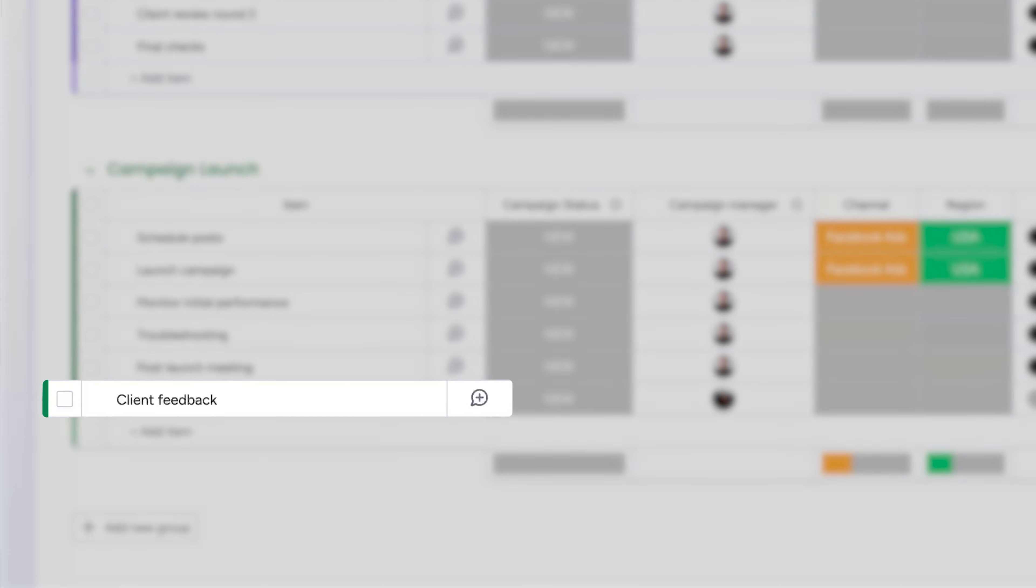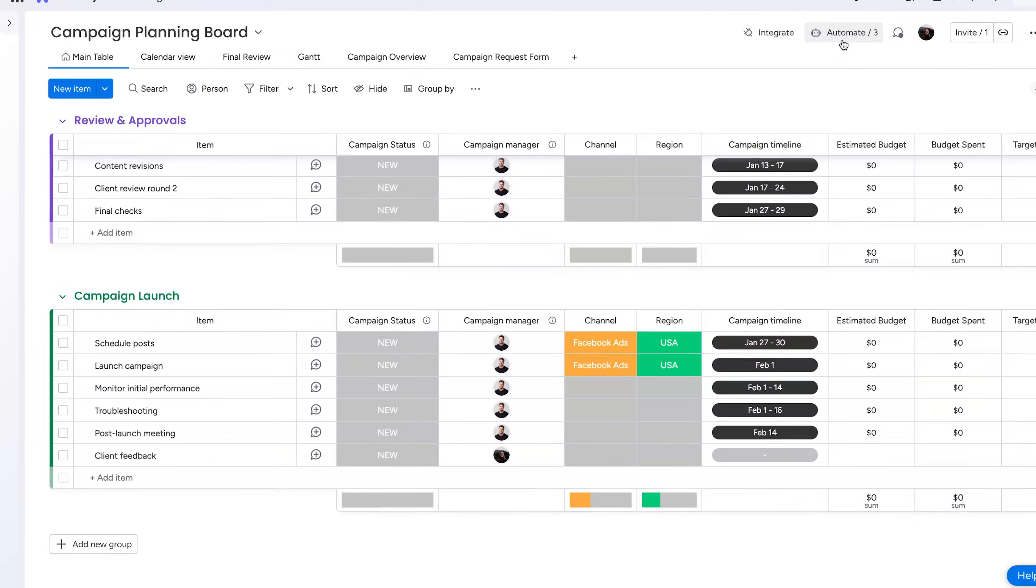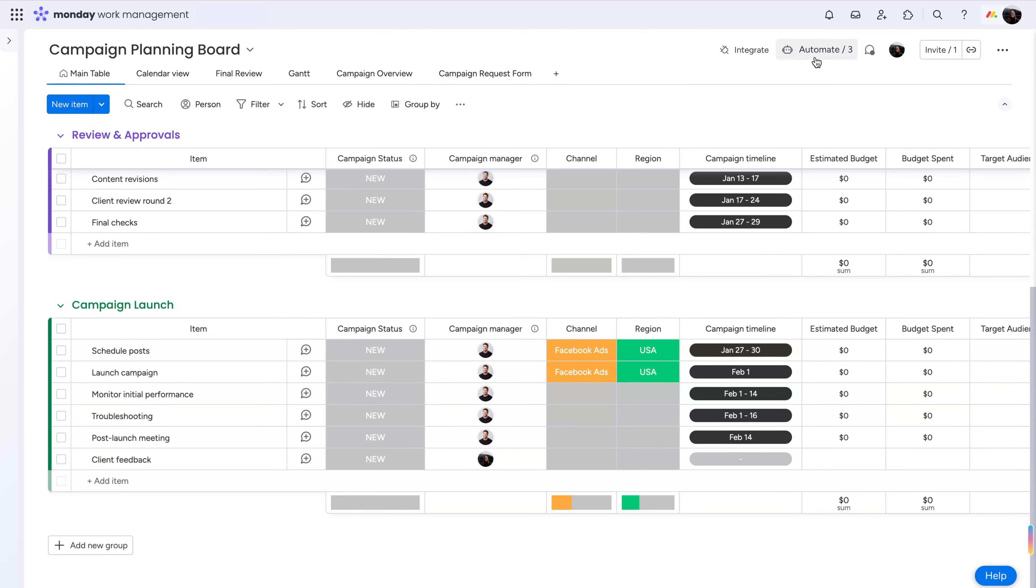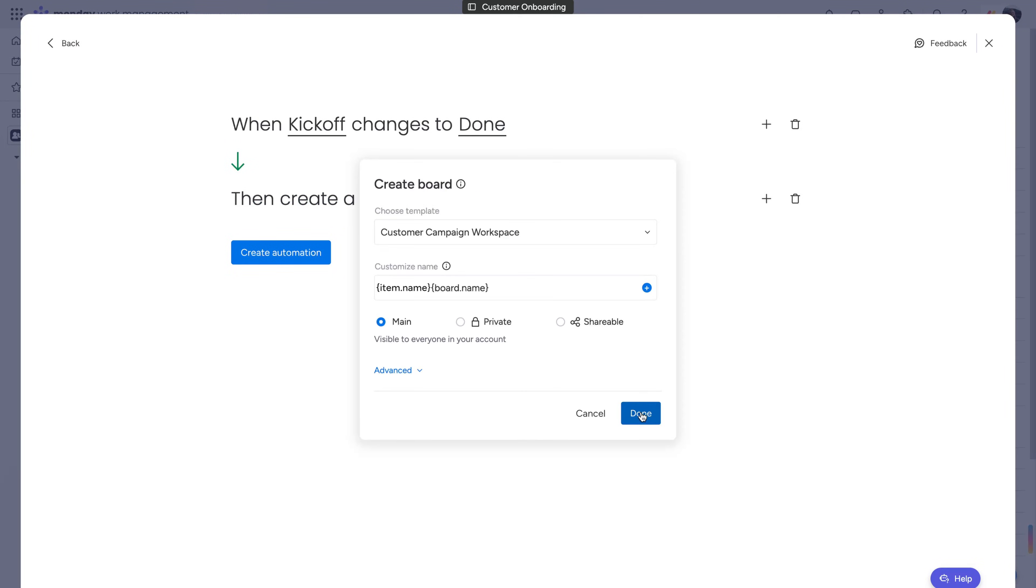How amazing is that? For an even more hands-off experience, create a custom automation to trigger the creation of a new instance from one of your managed templates.